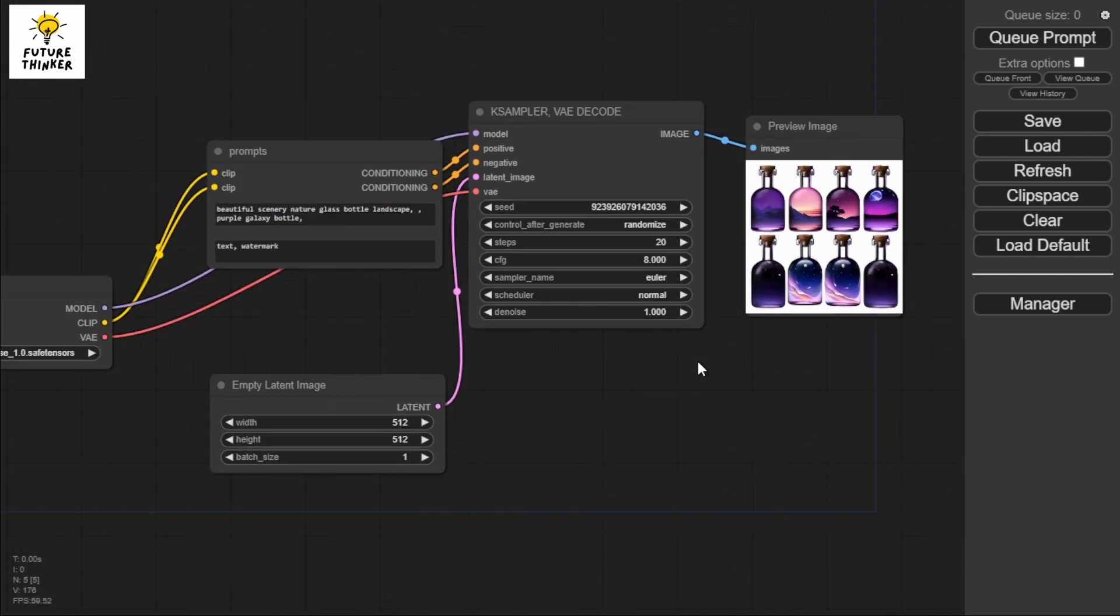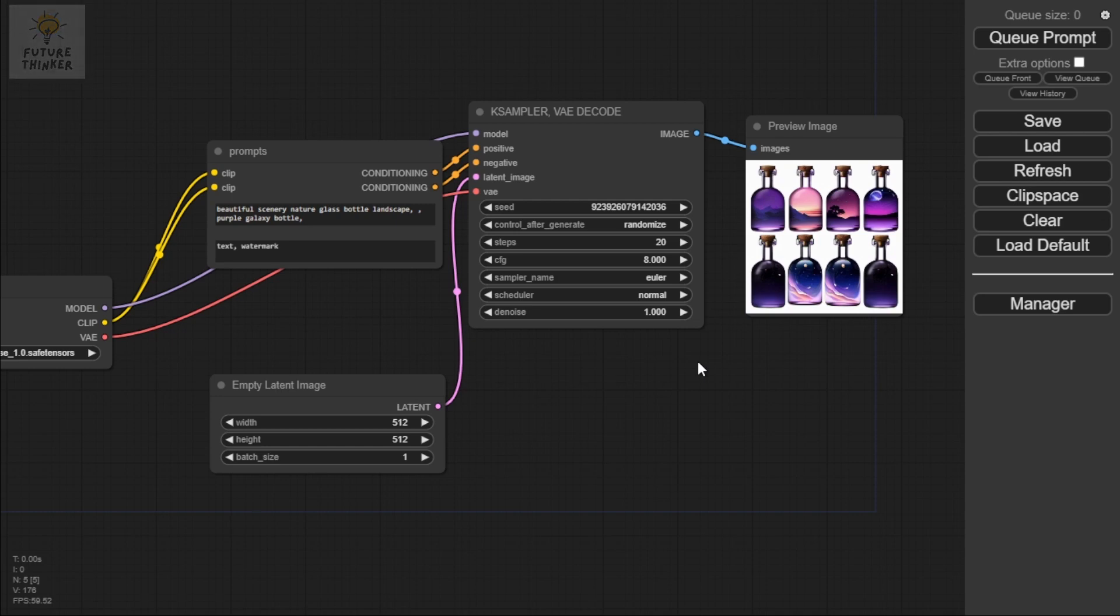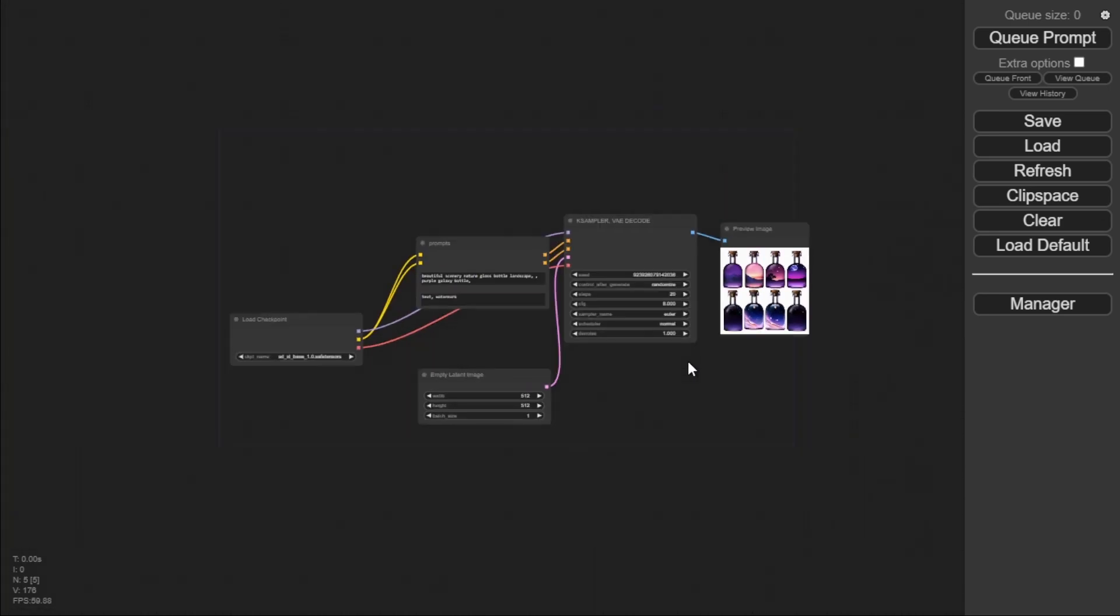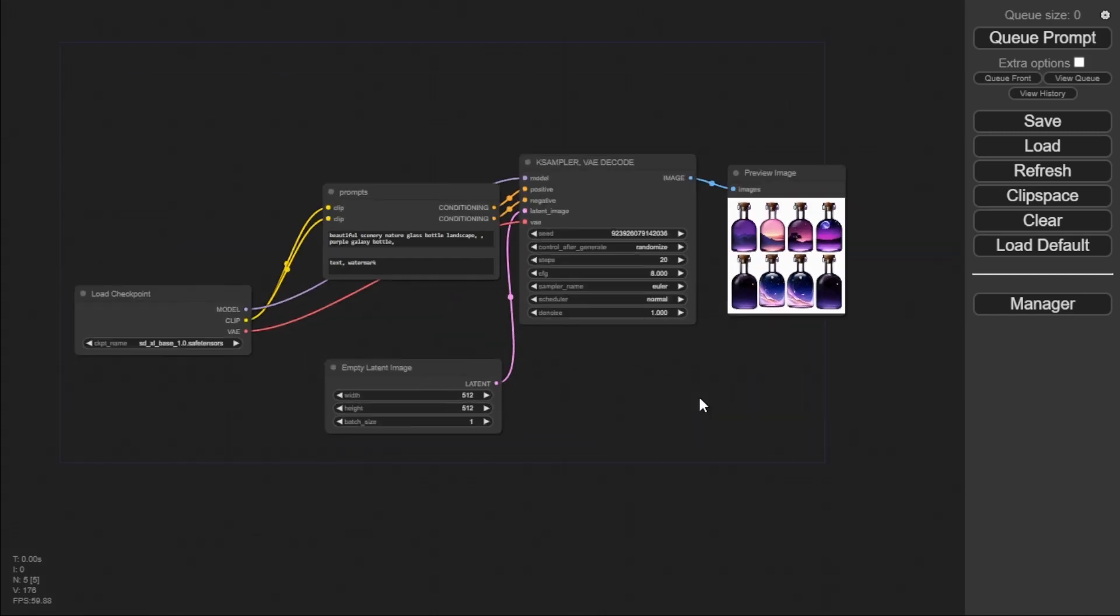These are the custom nodes that we need the most. You can download them - links will be provided in the description box. You can also find them on CivitAI or GitHub. I hope you learned something from today's tutorial. Have a good day everyone.